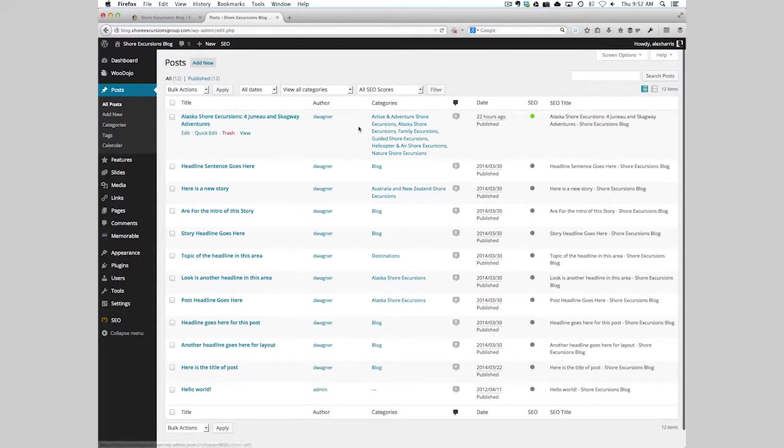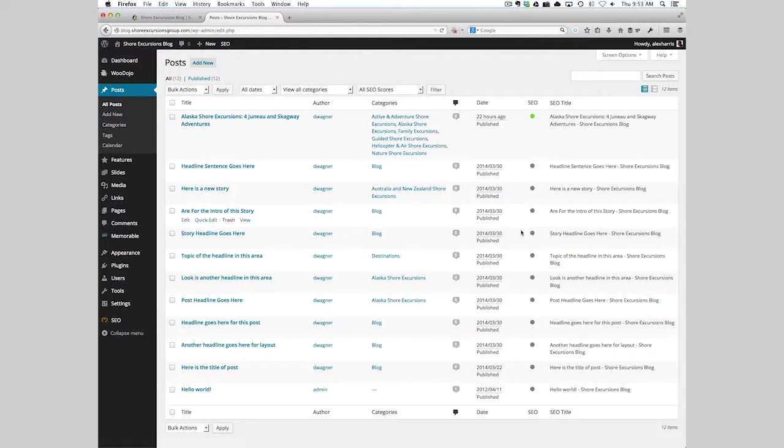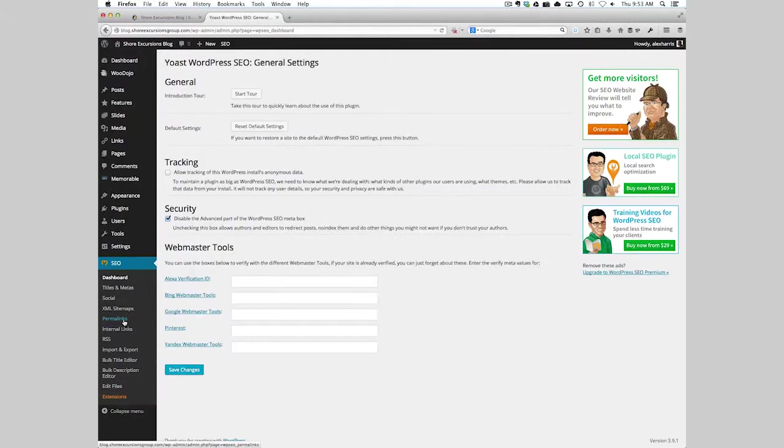Your posts can be made up of different categories or just one category. You can then see your different SEO options if you have the SEO by Yoast plugin installed.